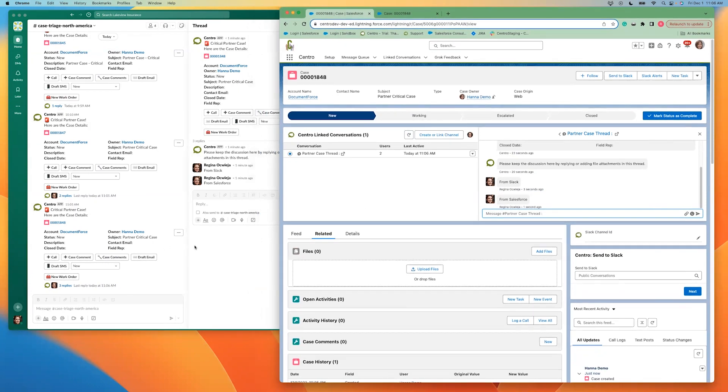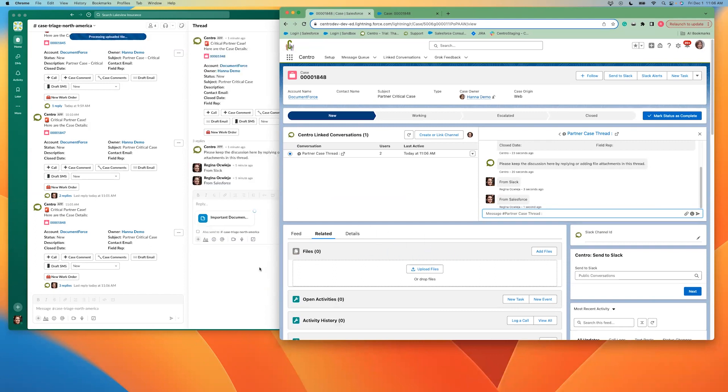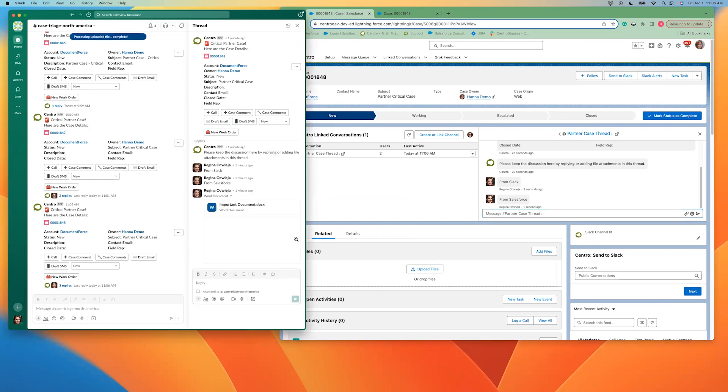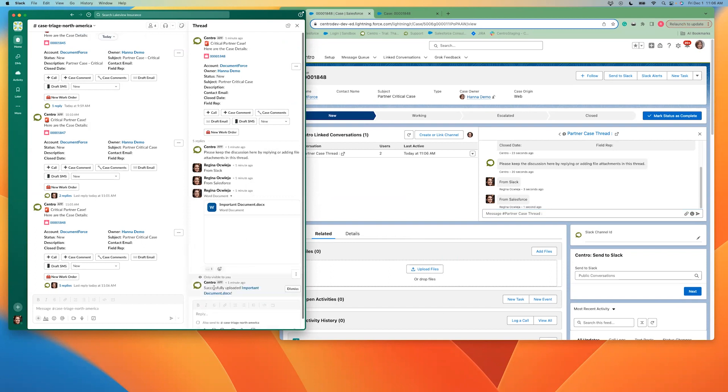This also allows me to upload documents and have those posts directly into Salesforce. So if I just grab a quick document here, grab that and then have that upload. I can then send that document. I'll get prompted if I want to upload that document, I could see all of that in Salesforce.